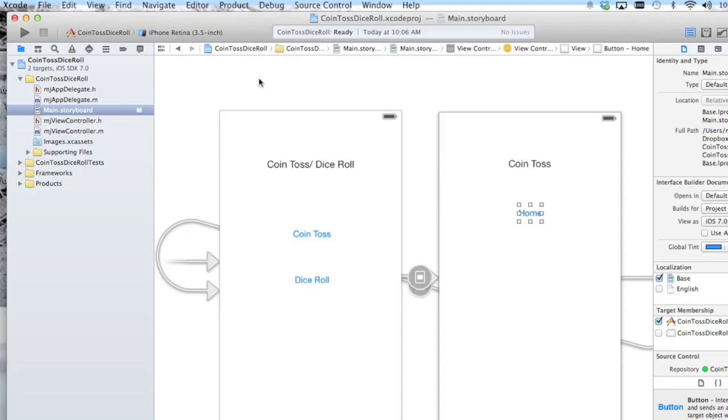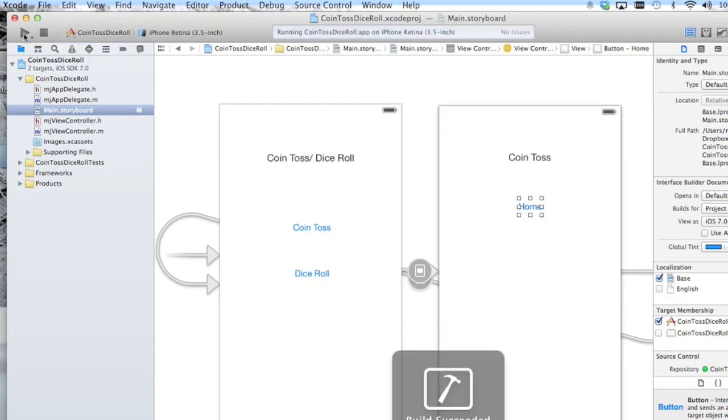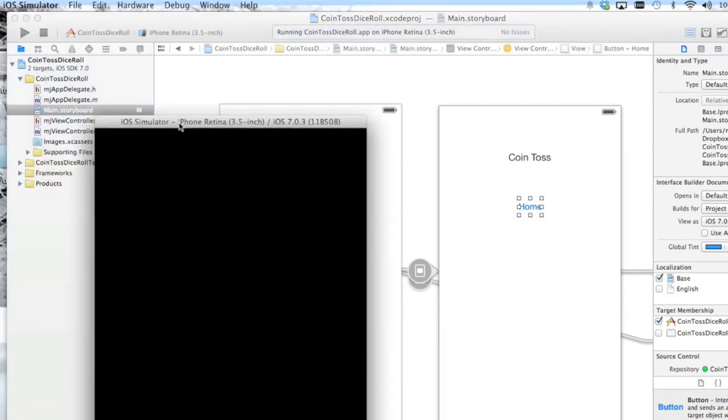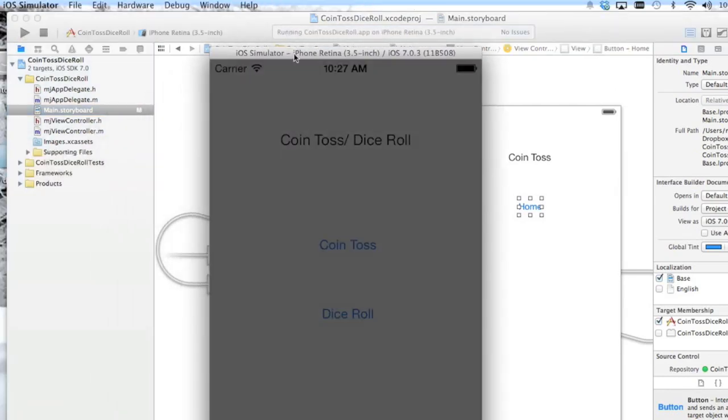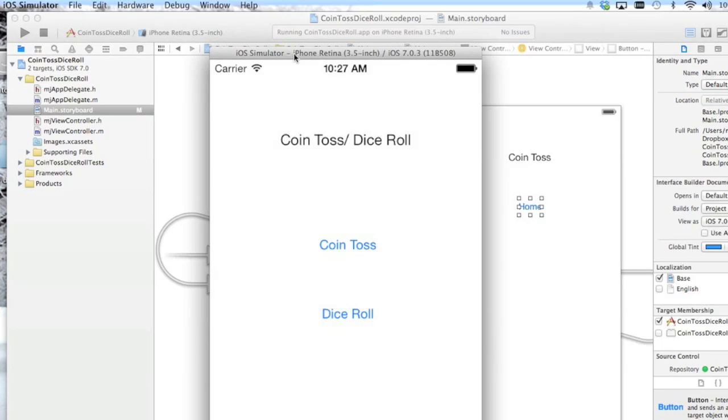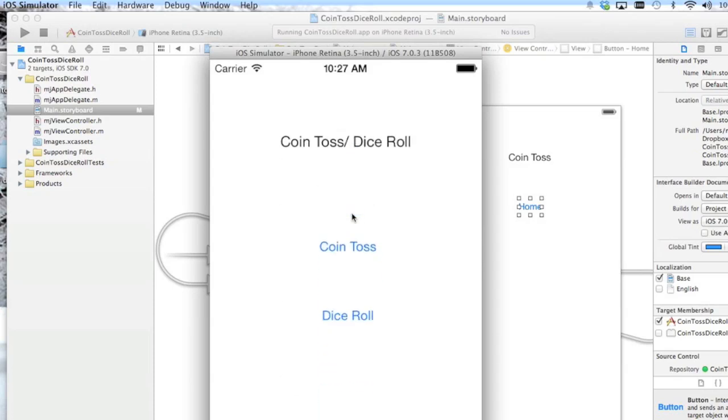So for the first time now I'm going to click the little play button here which will bring up the iPhone simulator. And you see we have our home screen here. If I click on coin toss it brings up the coin toss screen. If I click home it goes back to the home screen. So that's just some basic navigation.